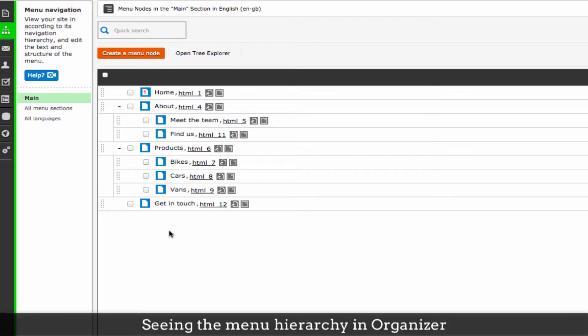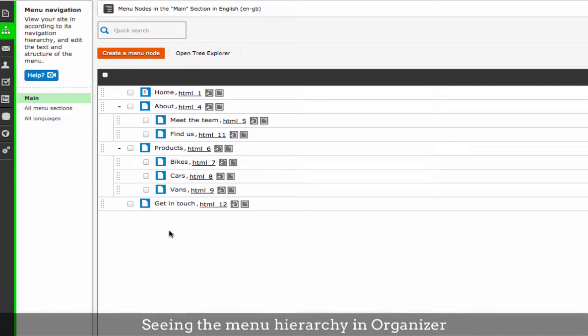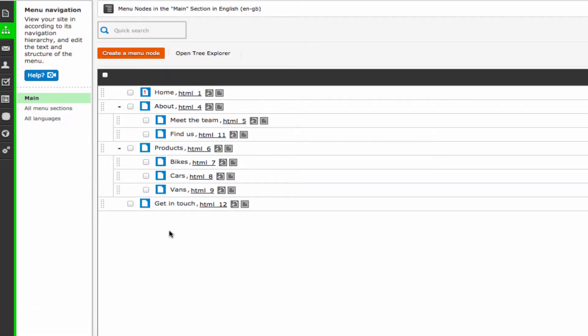As you saw in the organizer popup in the front end, you can view the menu tree in the full organizer area, where there is a little more space.